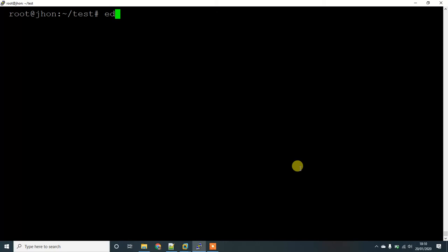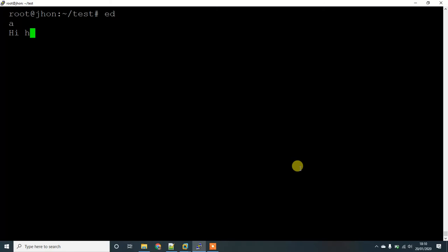Let's get in. Once you give ed and hit enter, it will be just blank where it will be waiting for input. Once you give small a and hit enter, a is for insert mode. You can check it out by writing anything as you are using a notepad. Hi, how are you?